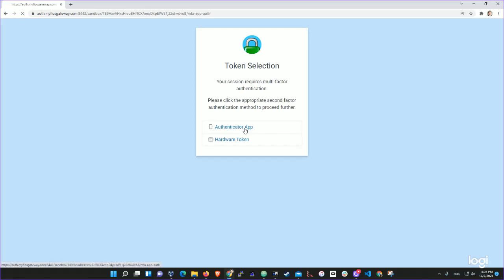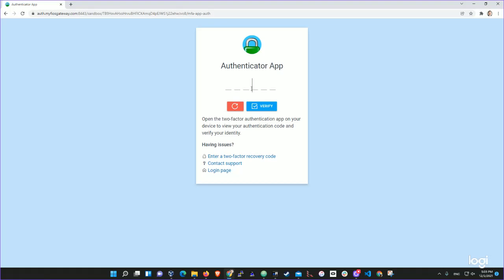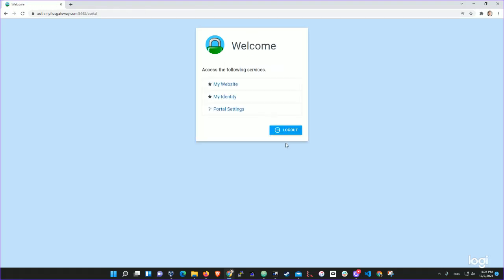Let's go with the authenticator app. It asks us again: nine eight six zero eight six. Verified — we're in. So now you have a choice whether to use an app or YubiKey, it's up to you. Thank you, that's the end of the demo, bye bye.